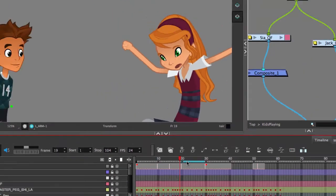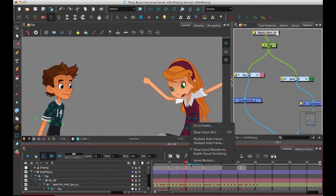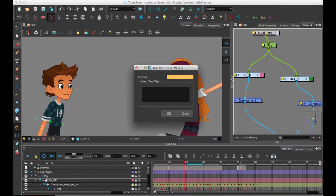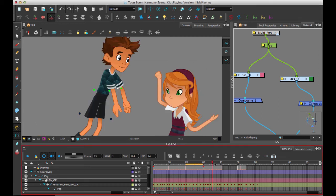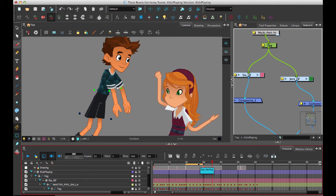I can right-click on there, go to scene marker, create scene marker, and I can give it a color and even give a note there, so 'boy moving.' Then I can click OK and now not only do I see the scene marker showing up there, I also can mouse over it and see the note that I left on that as well.